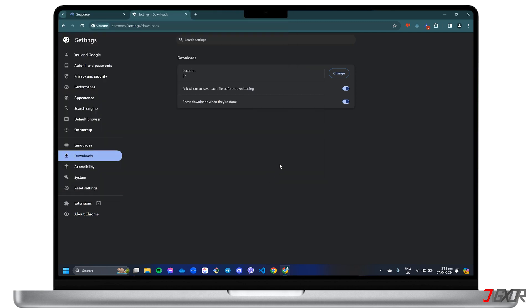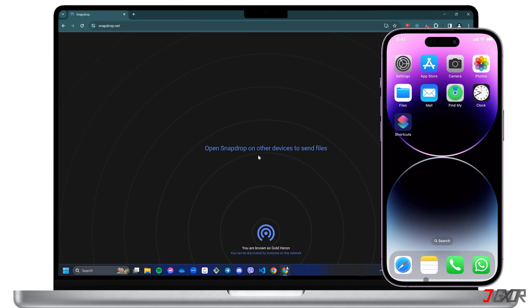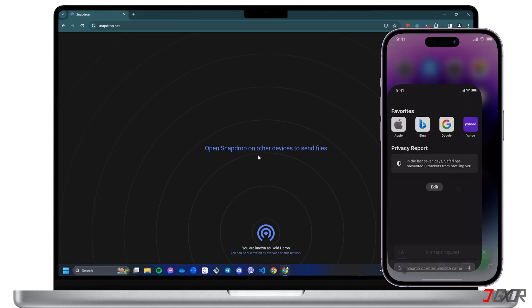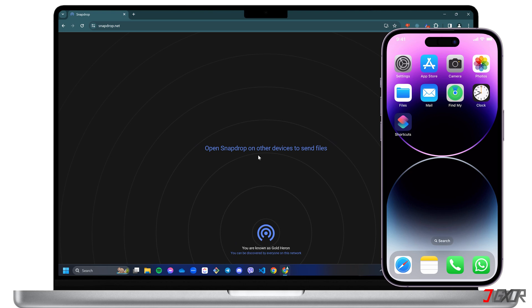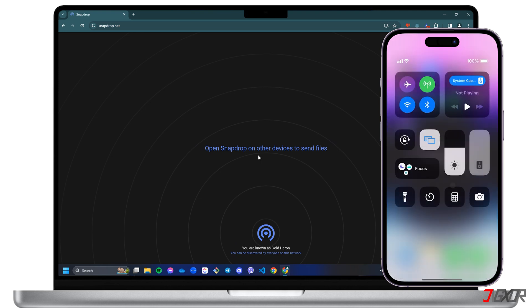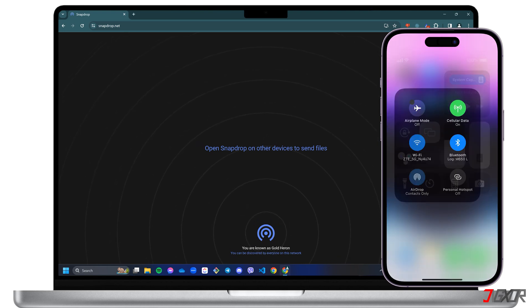After setting up your computer's web browser, get your iPhone ready and go to SnapDrop.net. Remember, your computer and iPhone must be on the same Wi-Fi network.